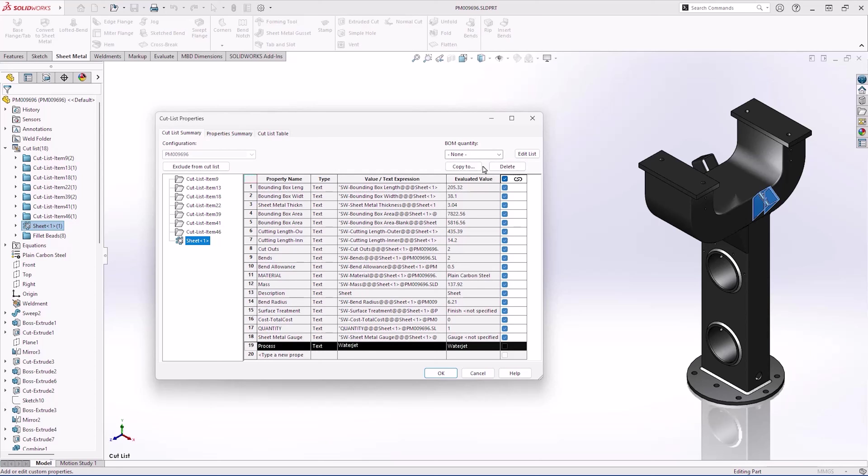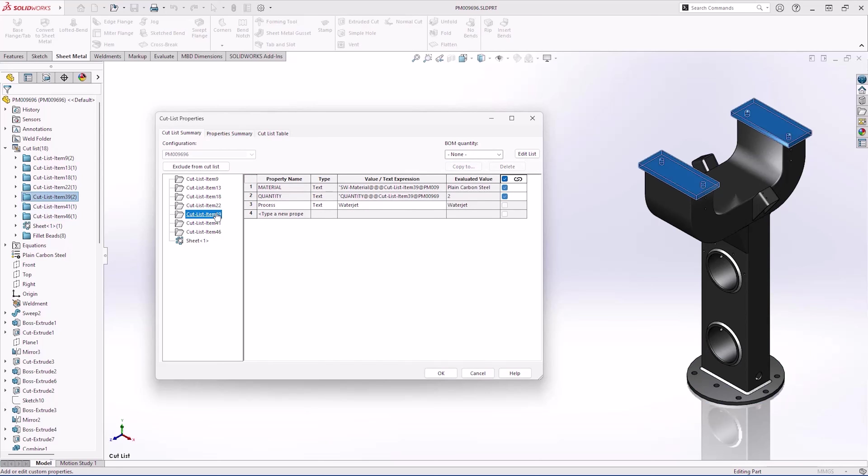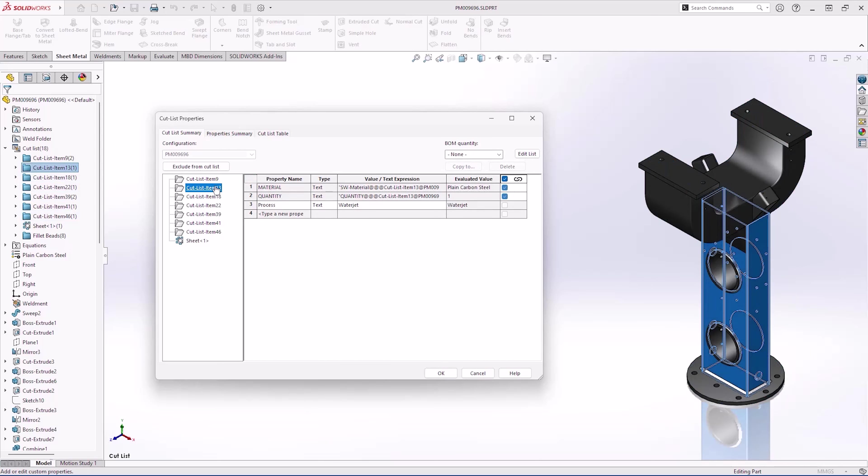In SOLIDWORKS 2025 you can now copy this one cut list item property to all cut list items. The old method of manually creating these properties would have taken a long time.